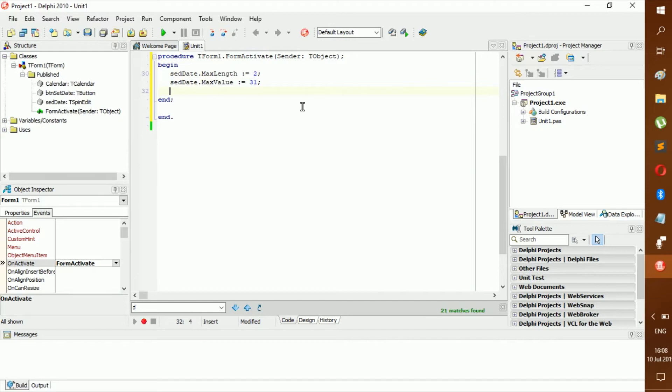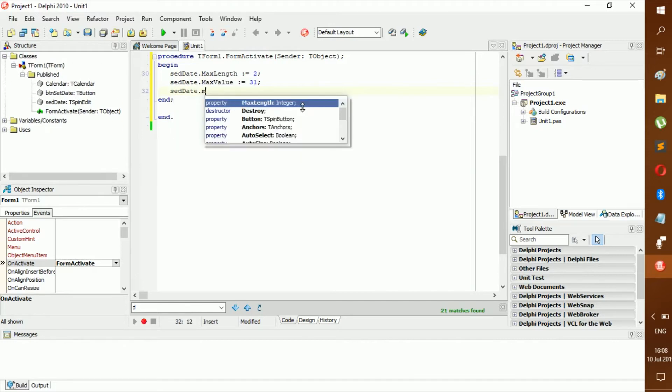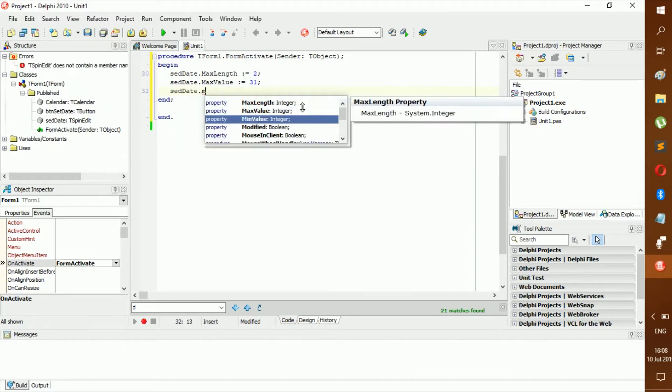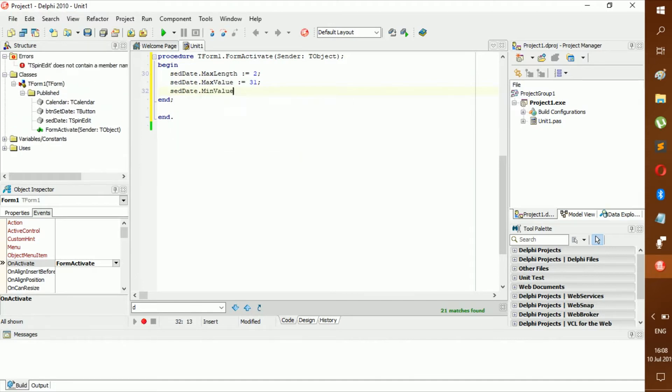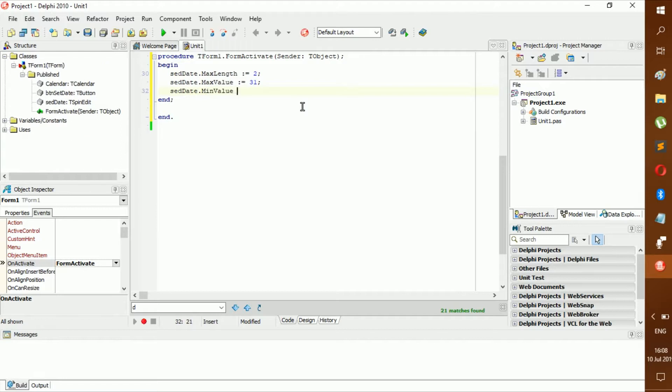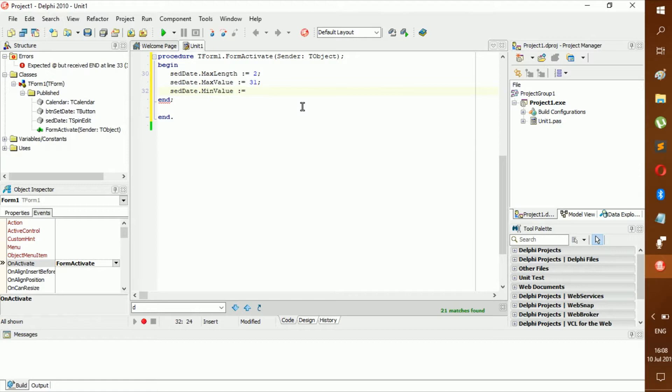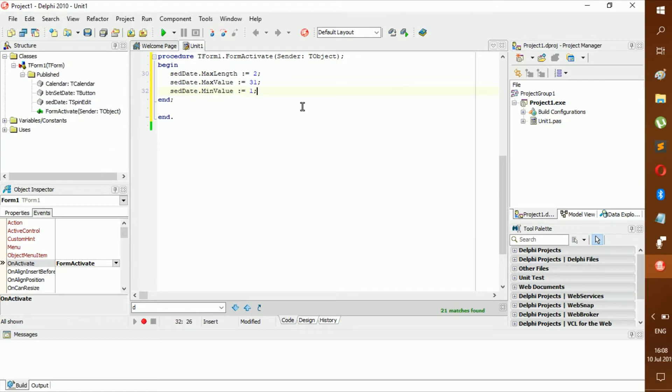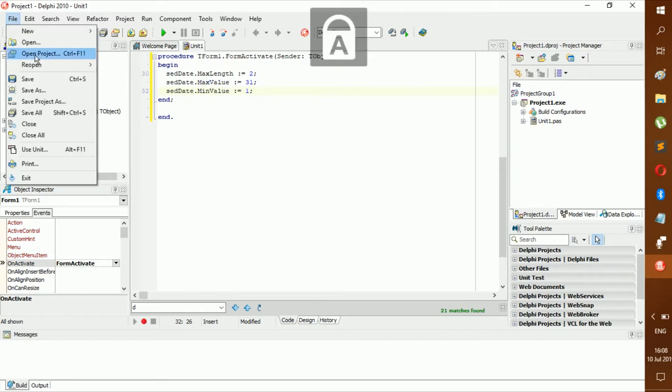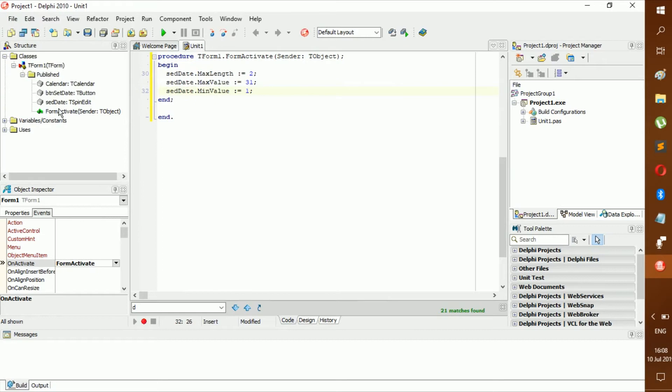And then yet again, SetDate.MinimumValue, and we're going to make it 1 because we don't want them to put in zero - there is no date such as zero.